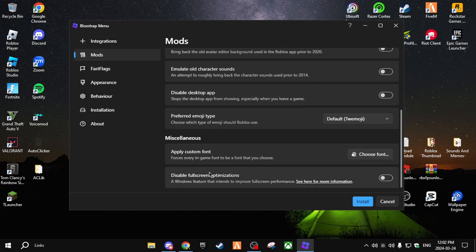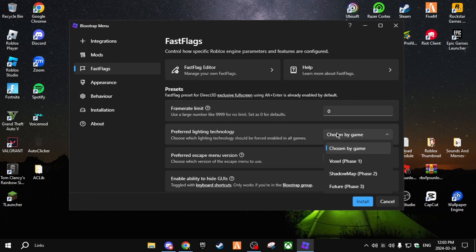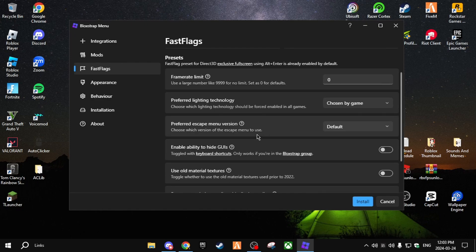We're not going to worry about mods — we're going to want to disable full screen optimizations. Then go to Fast Flags. Over here you can set your frame rate limit. If you have a really good PC, set it to zero for unlimited FPS. If you want to match your monitor's refresh rate — mine is 75 — you can set it to that, or set it to 120 or 200. I like setting mine to zero — it's personal preference.